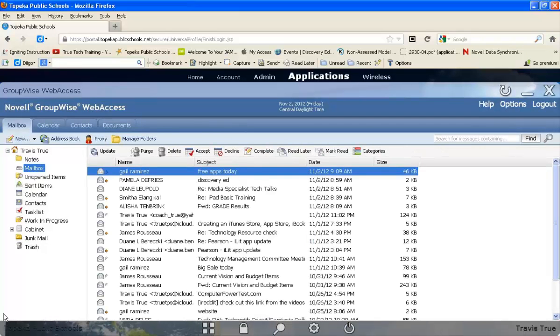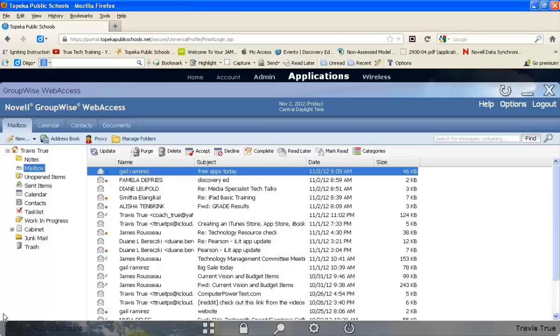You'll notice that your online GroupWise access looks nearly identical to the GroupWise on your desktop. That's how you can access your GroupWise email from home or anywhere off campus with internet access.